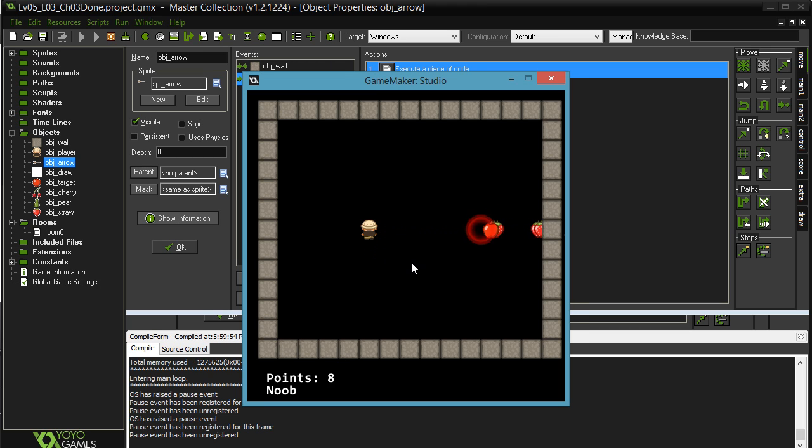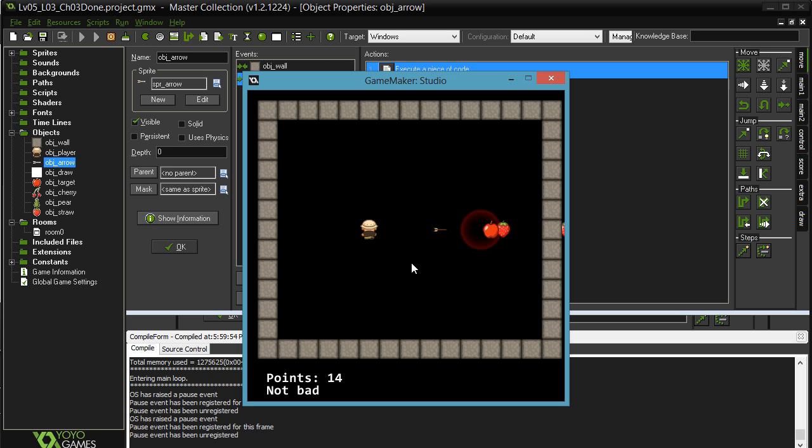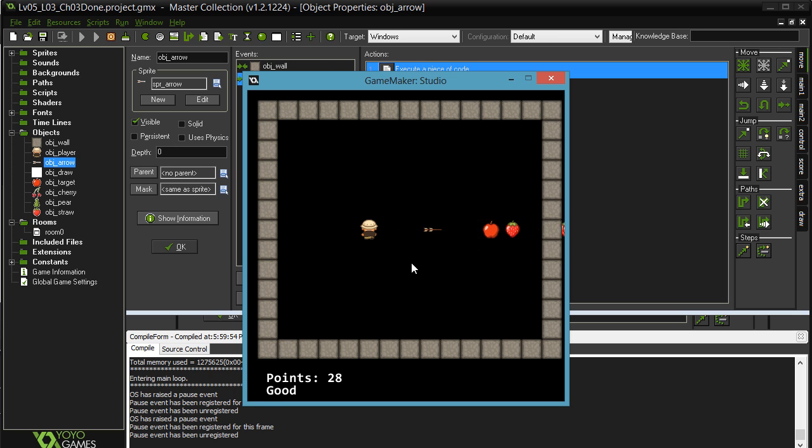Every time you hit the space bar and fire stuff, when you get 10 points, you get to 'not bad.' When you get to 20 points, you get to 'good.' And when you get to 30 points, you're 'awesome.' And that's it.